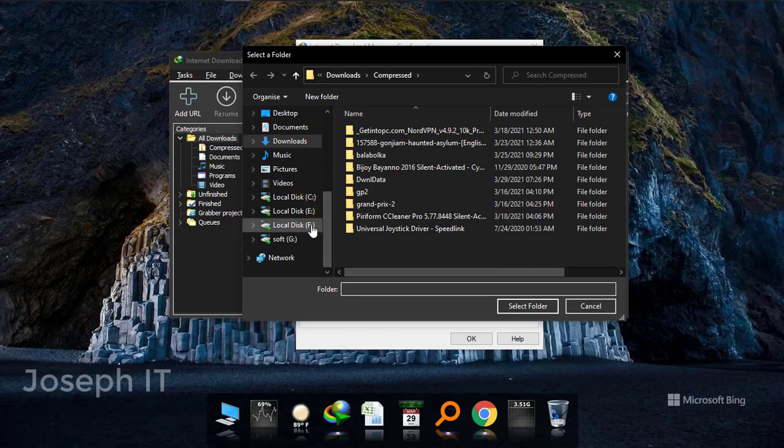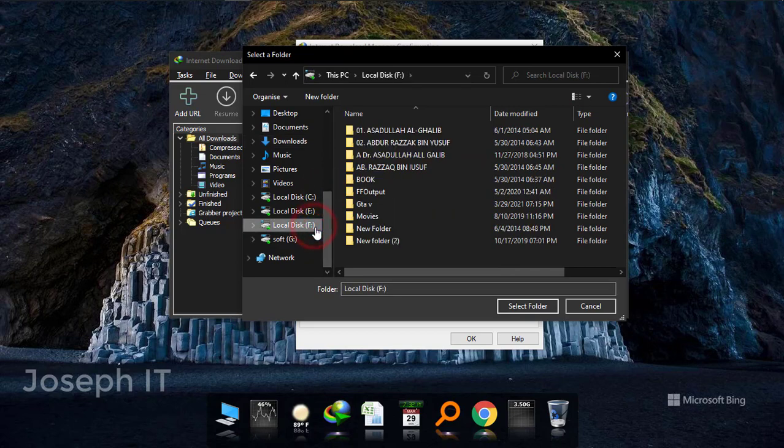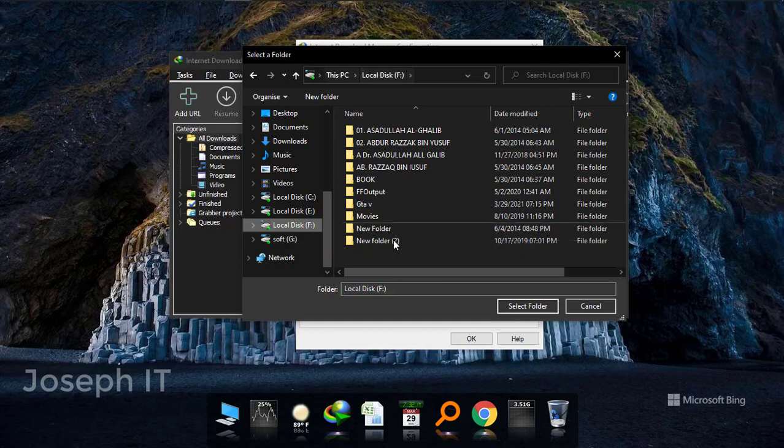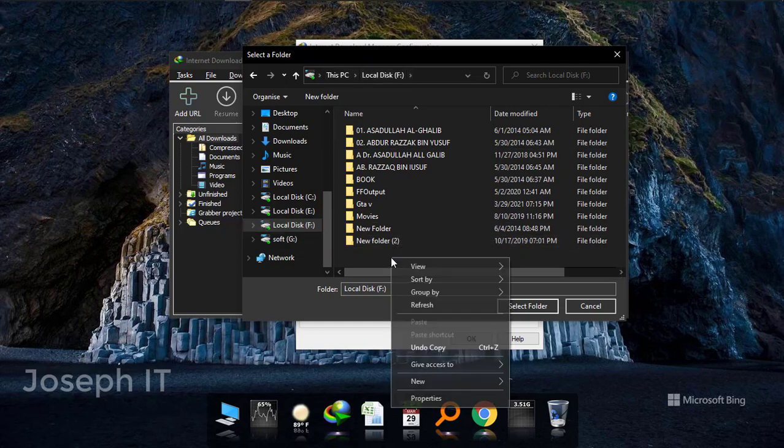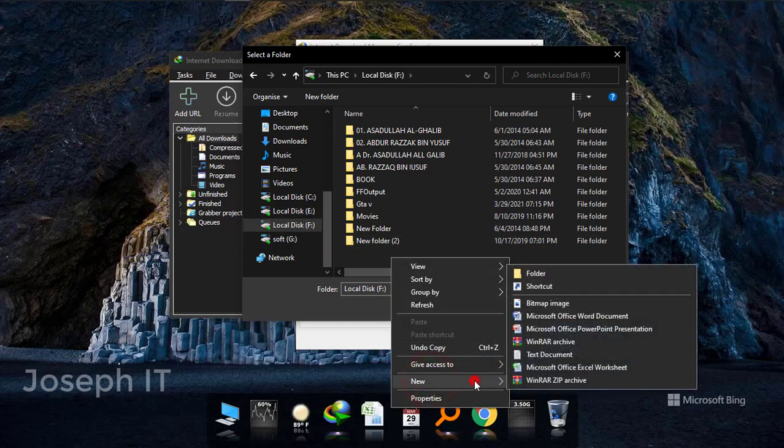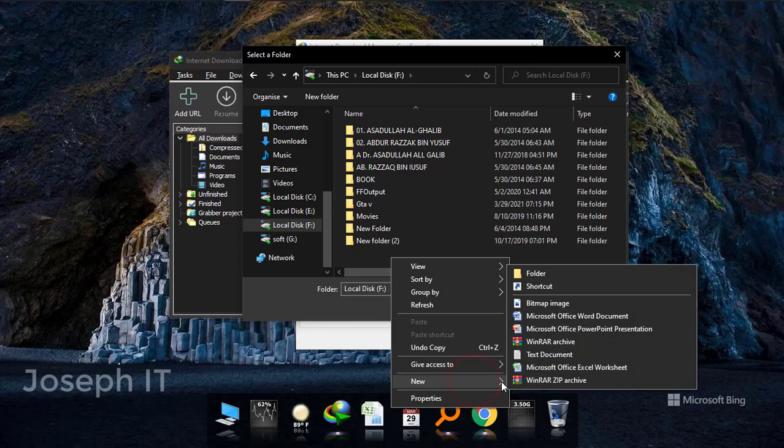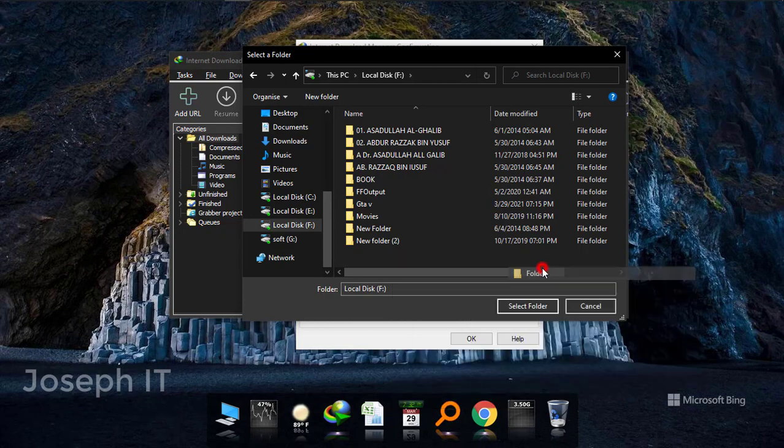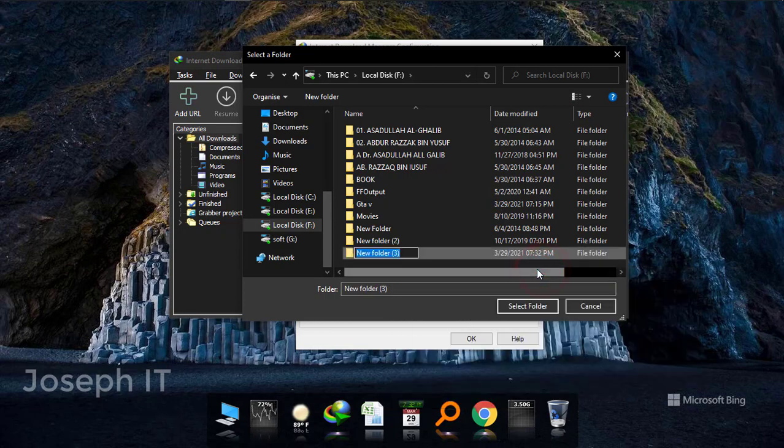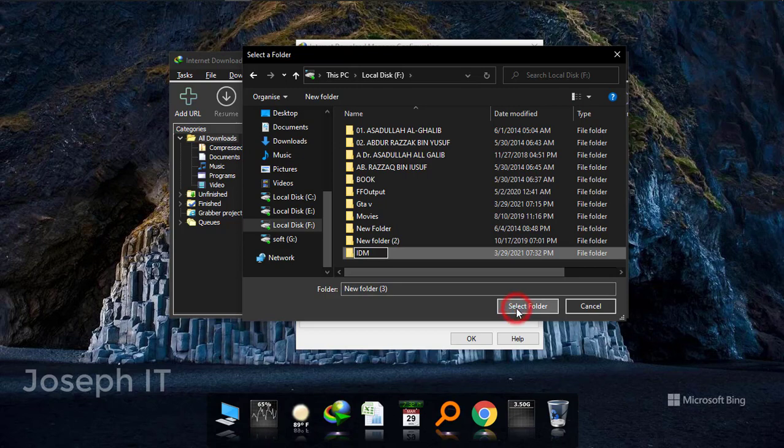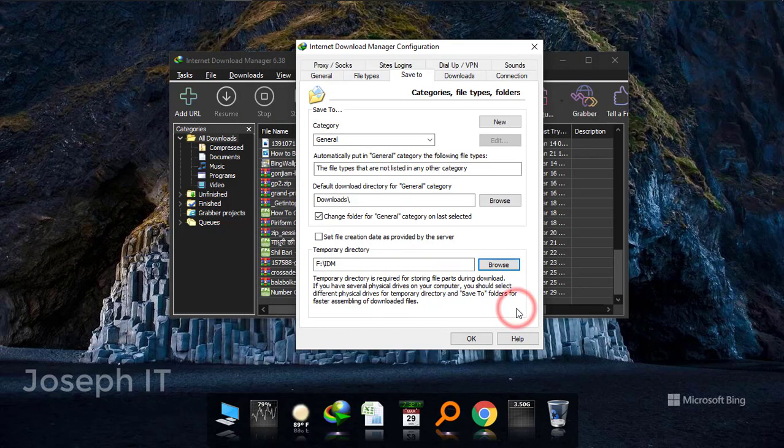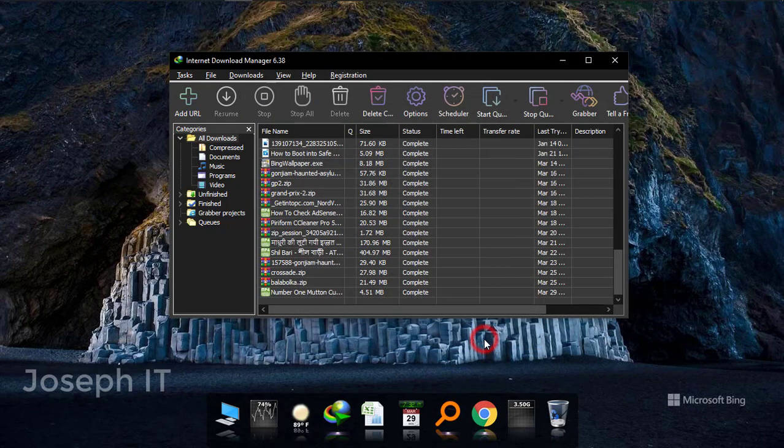As I said, F-Drive, and I can make a new folder here and can name it IDM. It is selected and now okay.